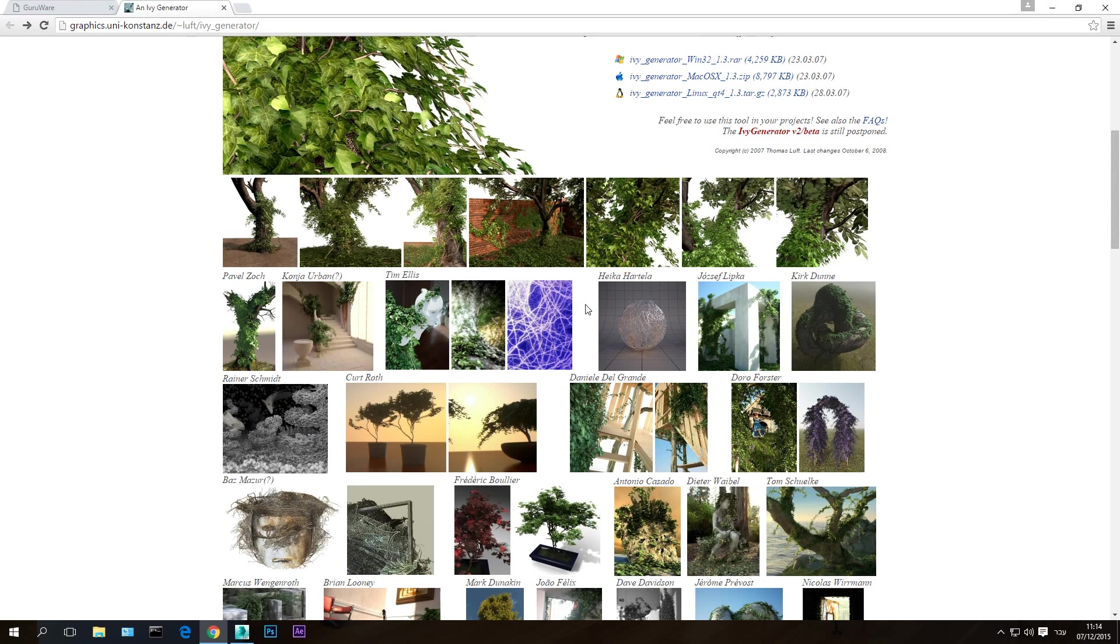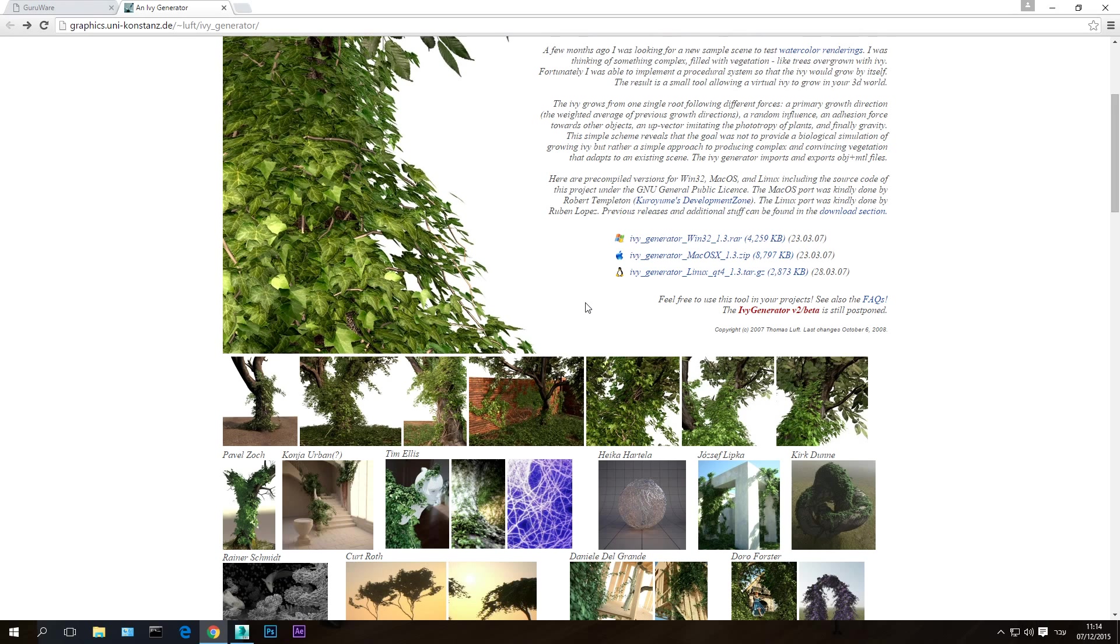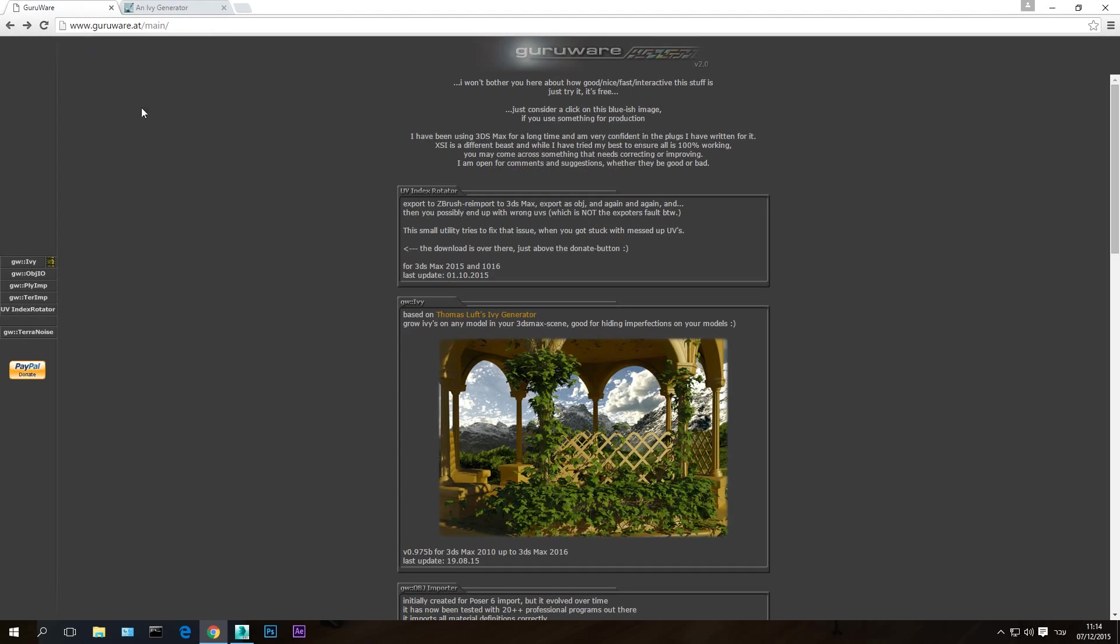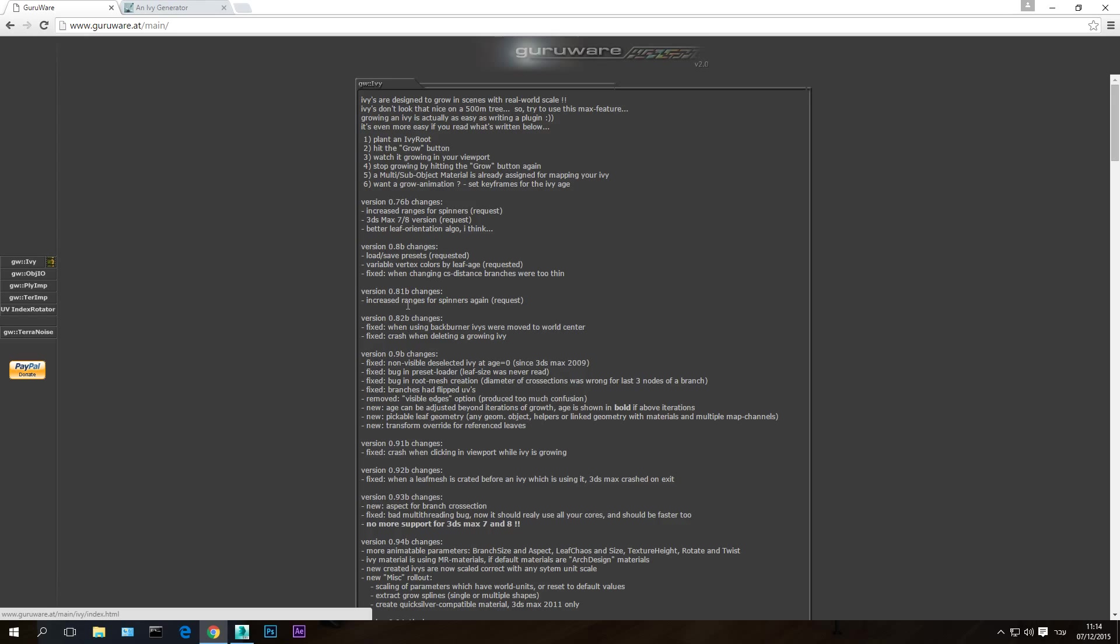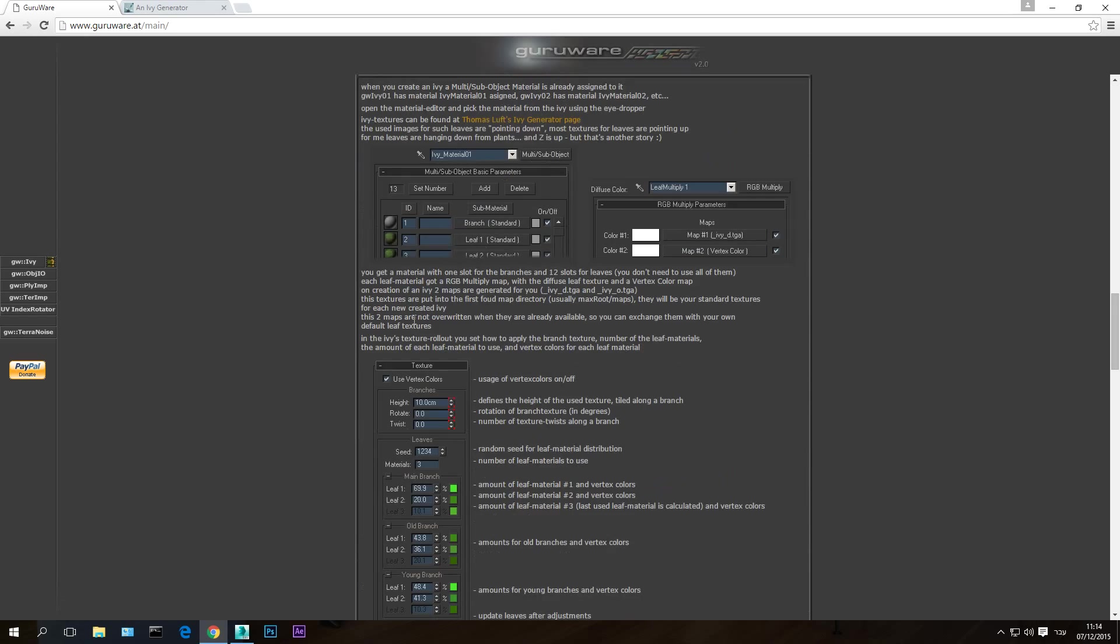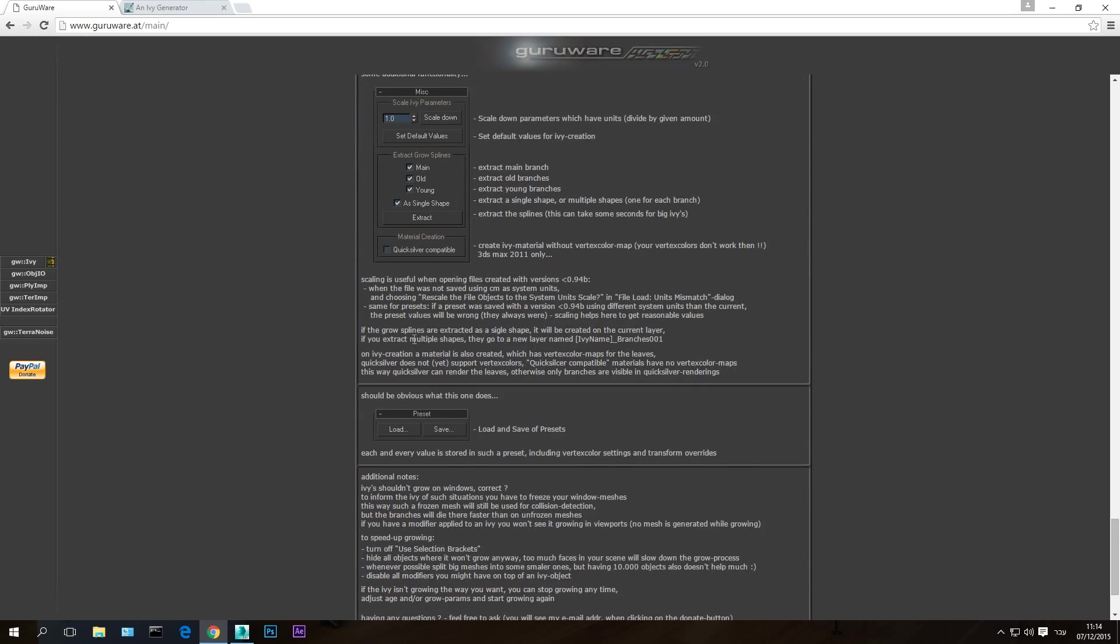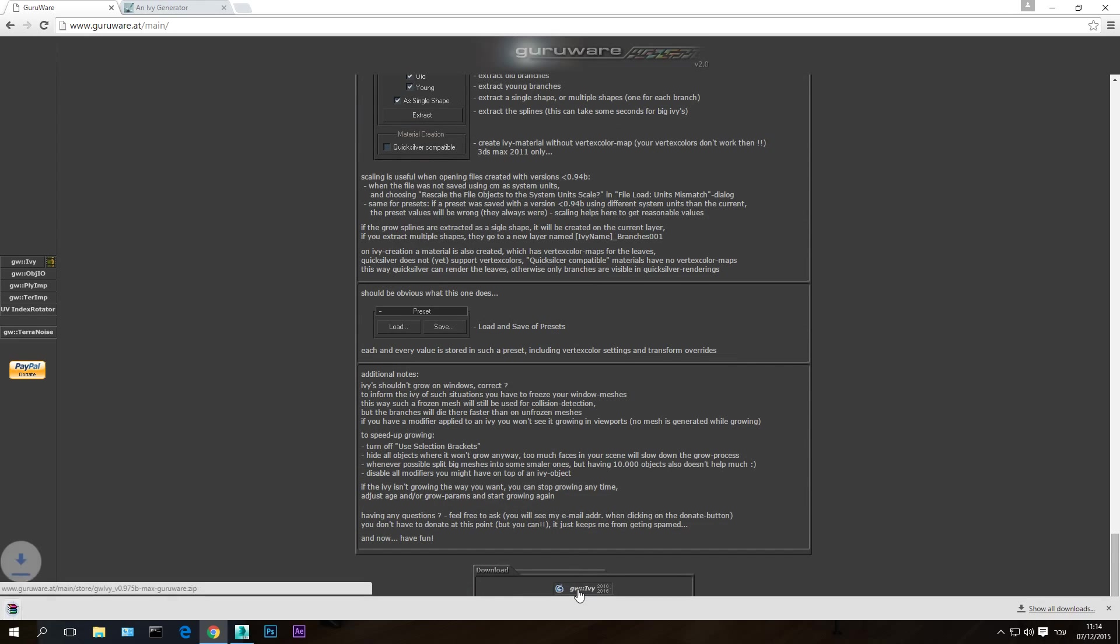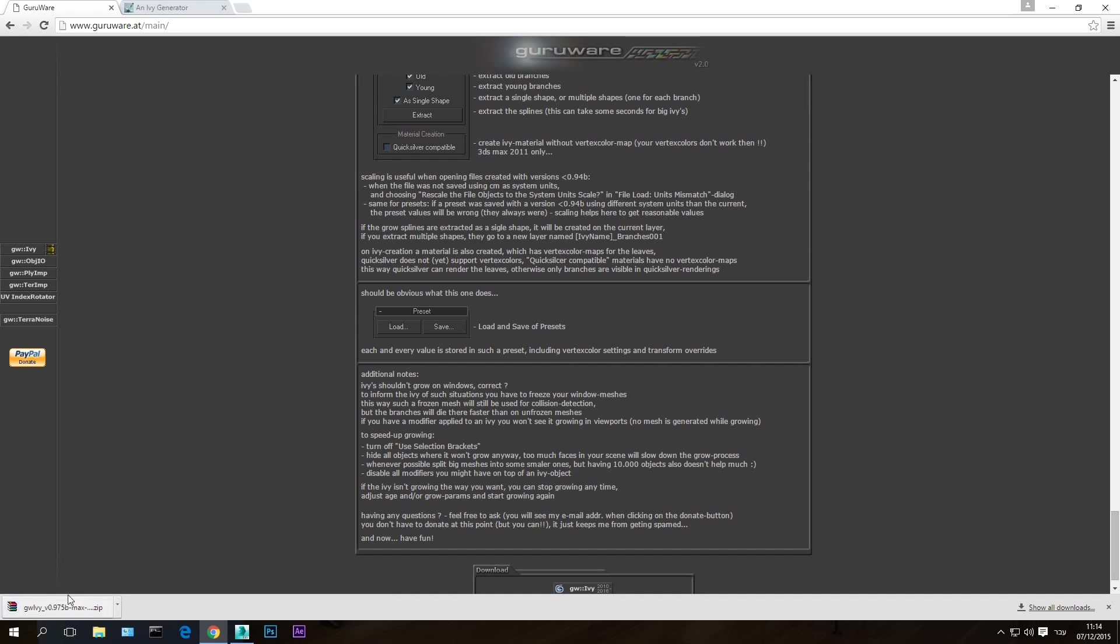Now in order to download this plugin, what you need to do is go to this website. I will have the link in the description below. Just in this website, the GuruWare, hit GWIV and scroll down and hit this button here, GWIV. This will download the plugin to your hard drive.